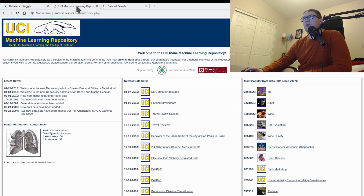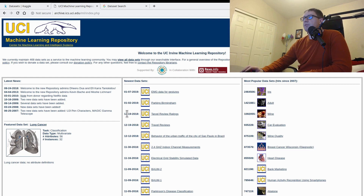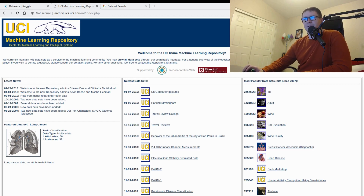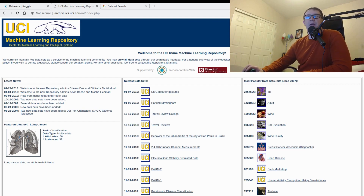Second is the UCI Machine Learning Repository. Don't let the antiquated look fool you — this is straight out of 1999 — but don't let that dissuade you. You can see from the dates that this data is being updated relatively regularly, so there are new and fresh data sets. There's superconductivity data, which interests the physicist in me. This is a great place for structured data as well. I believe they host the MNIST data set here, as well as a whole bunch of other really cool stuff.